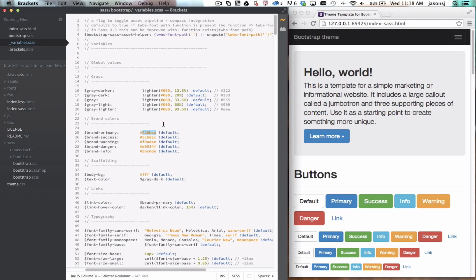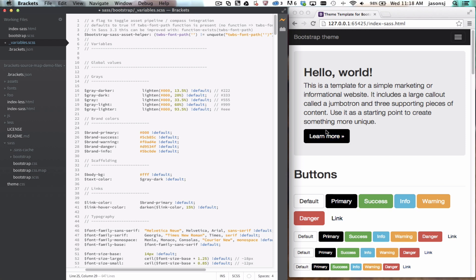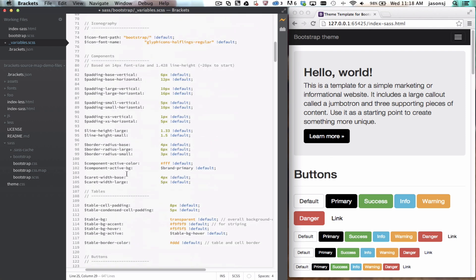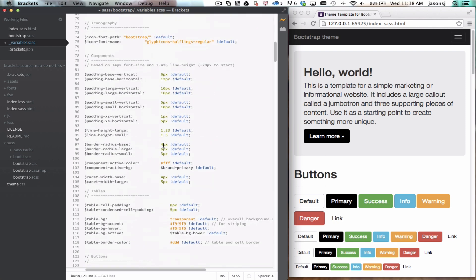To show live preview working with SAS, I'm going to open up this variables SCSS file and change the value of this brand primary variable that's used in the primary buttons labeled in the browser there on the right. And you see I've changed it to black and that the update is now showing in Chrome.